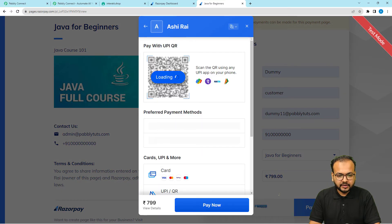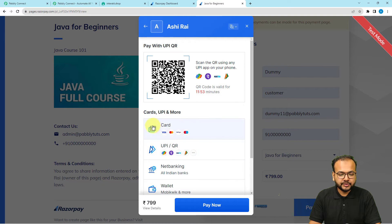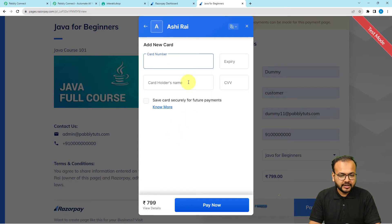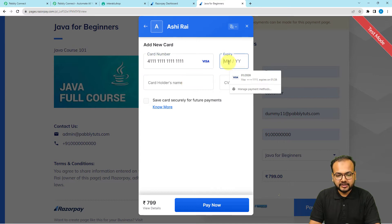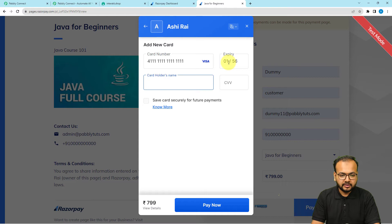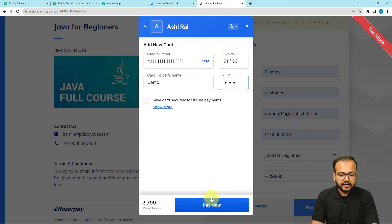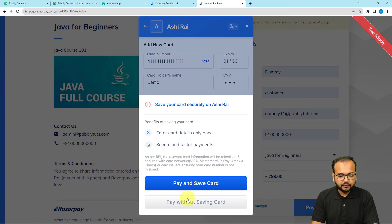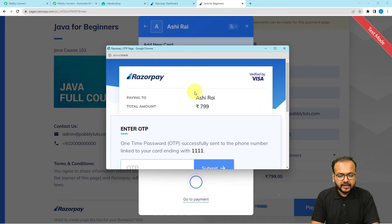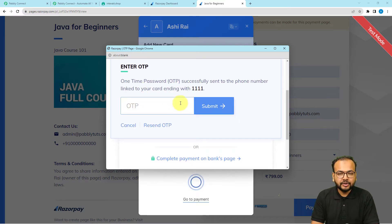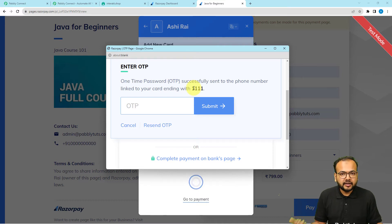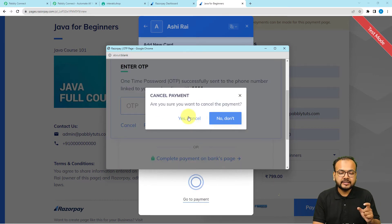The payment page asks to select a payment mode. I'm selecting the card option and entering test card details — this is not a real card. I put in any name, the card code, and click Pay Now without saving the card. It then asks to enter the OTP. Suppose I didn't receive any OTP — this can be a real situation — so I'm clicking the Cancel button.